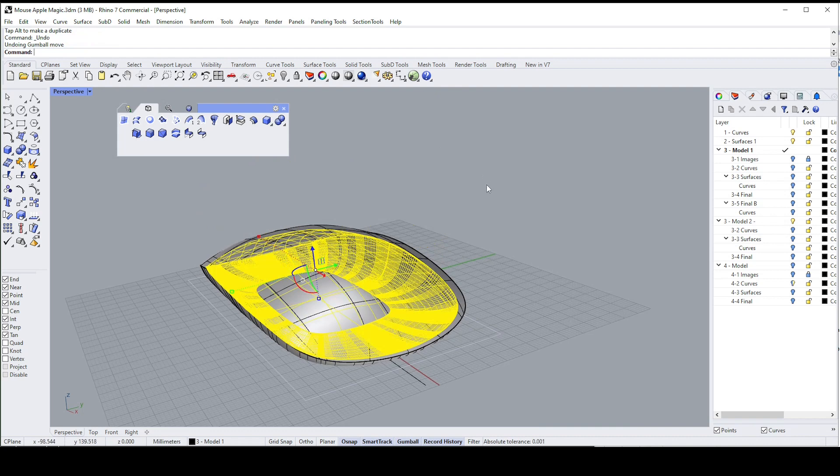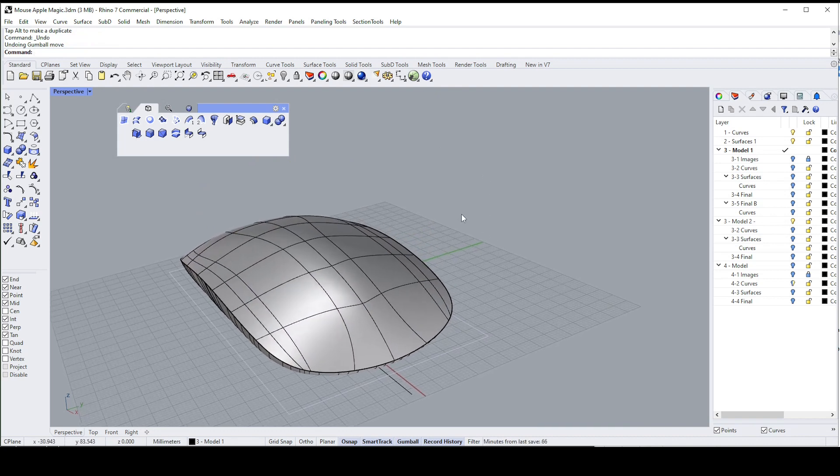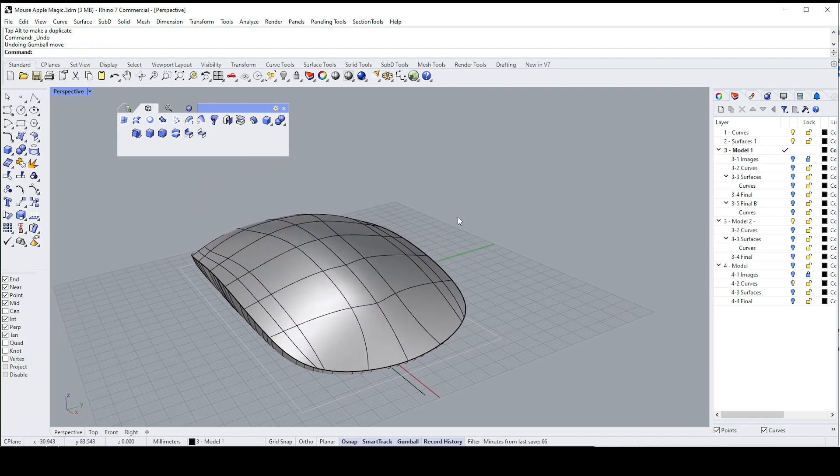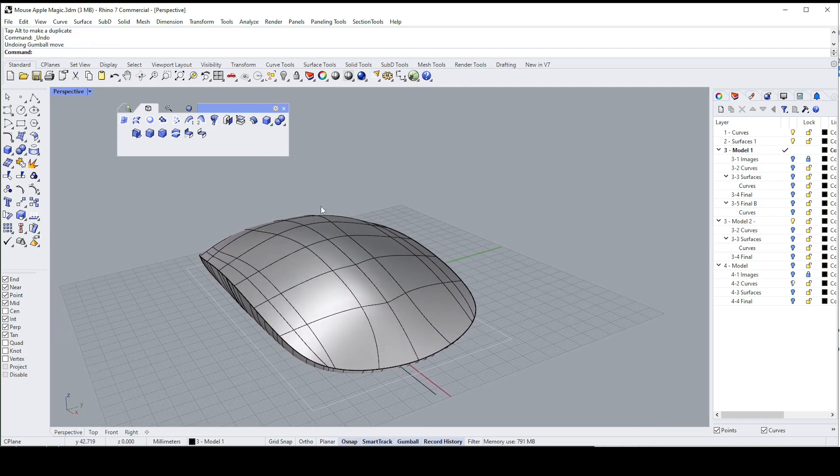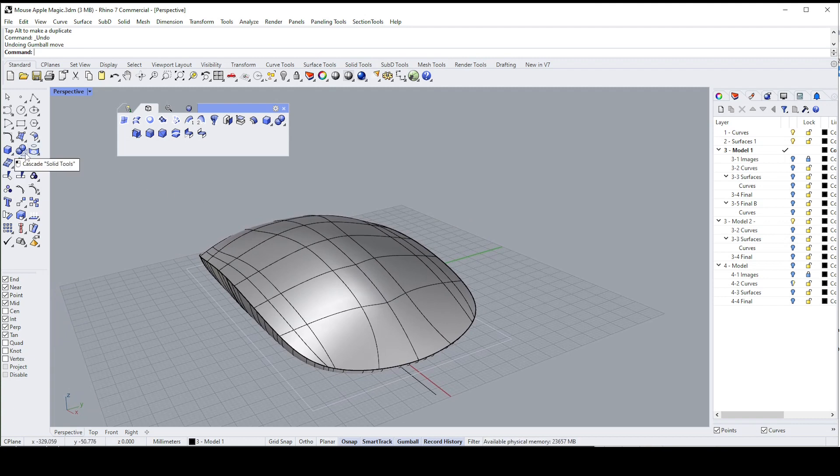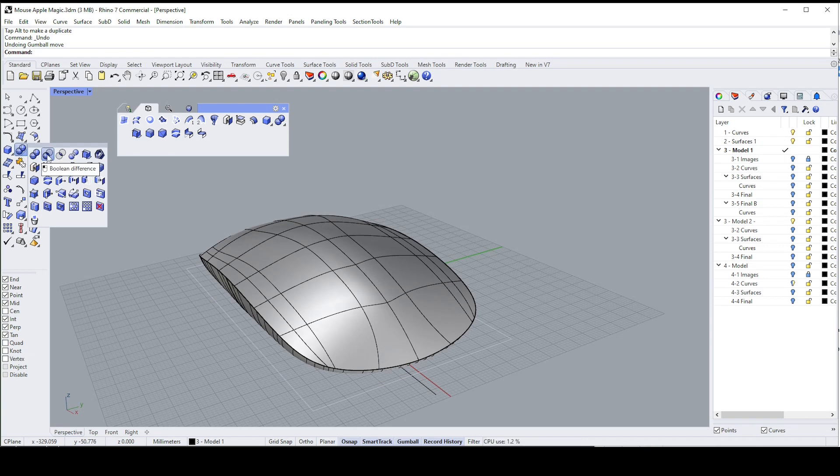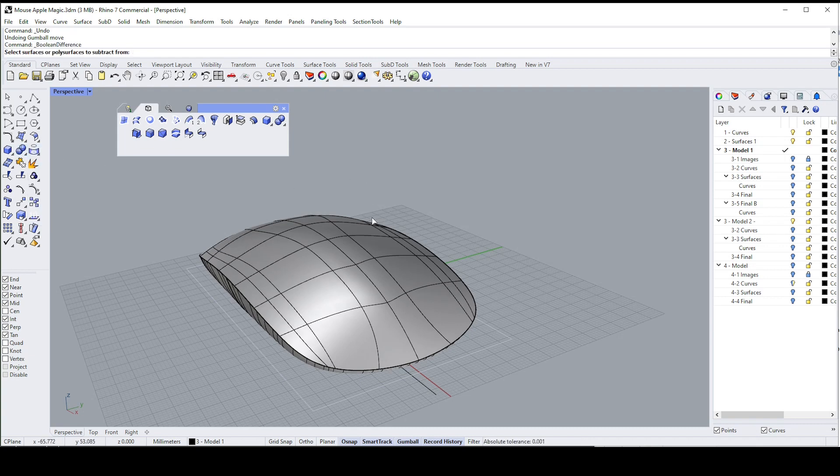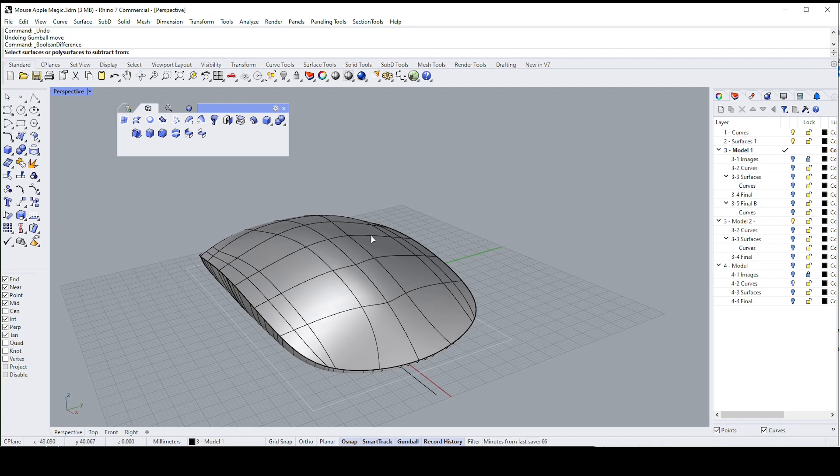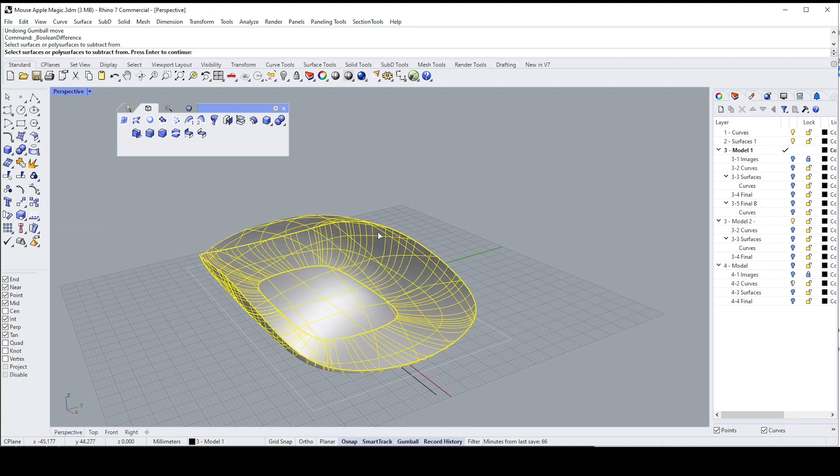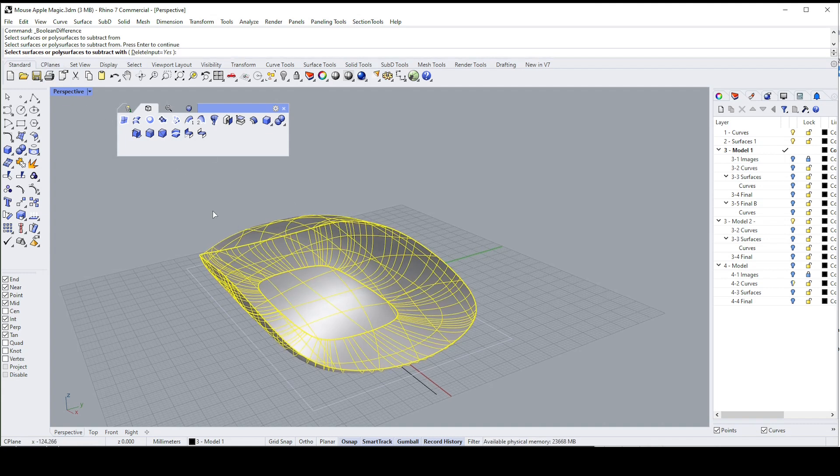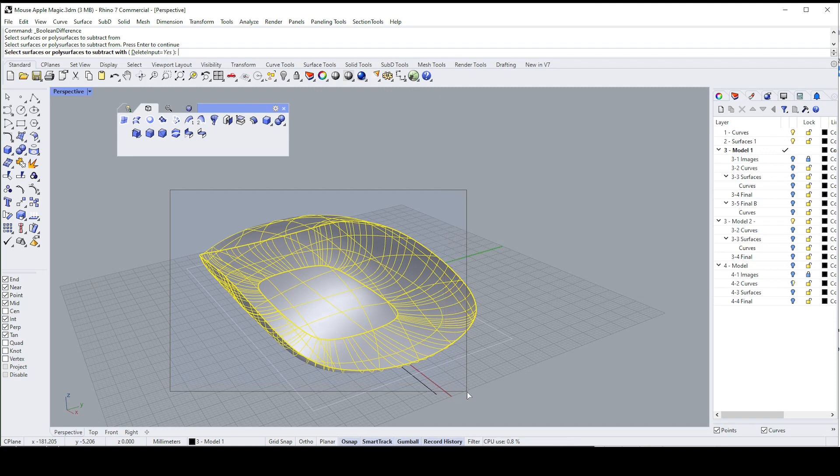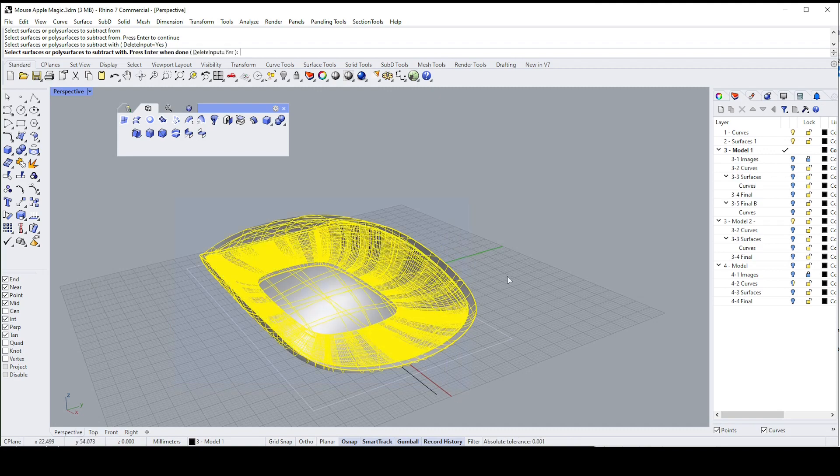So now we want to subtract the one from the other, but we're going to use the boolean difference tool here that takes one from the other. We can try it, I'll show you that it doesn't work just so that you know that. So here's the outer one, I'm going to say okay. Then it's going to say select the ones that you want to subtract with, so I'm going to drag select to see if I can get the inside one. There we go and I'm going to say okay.